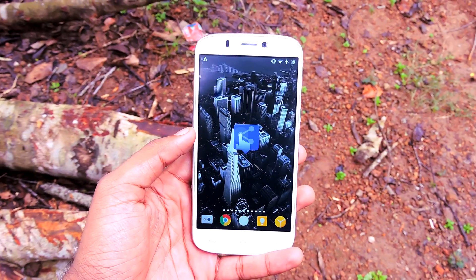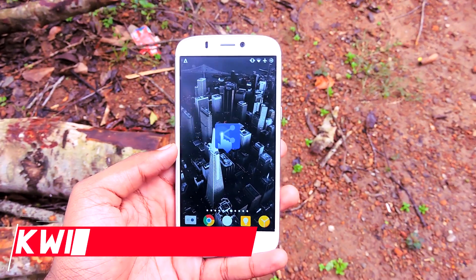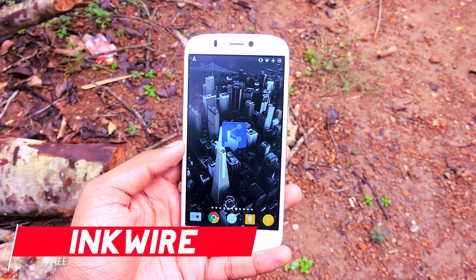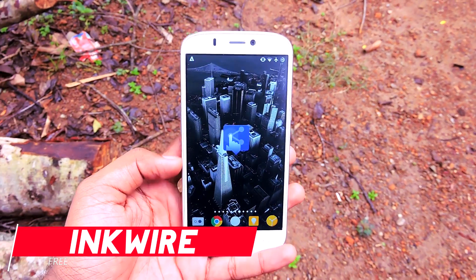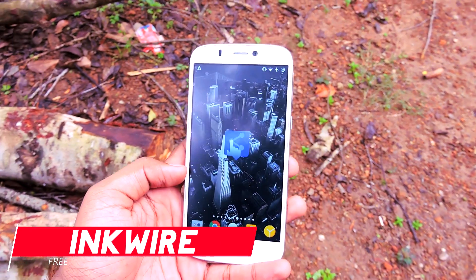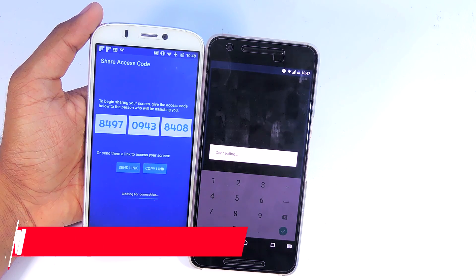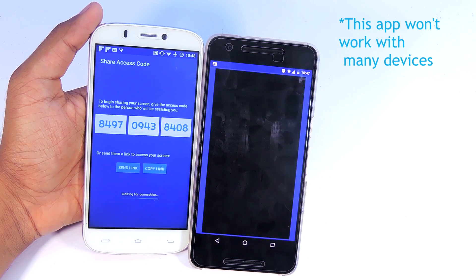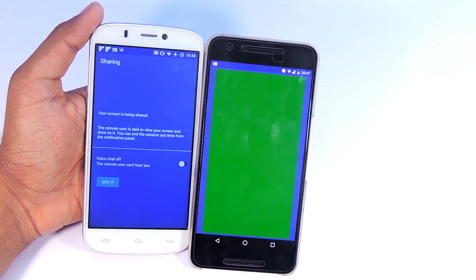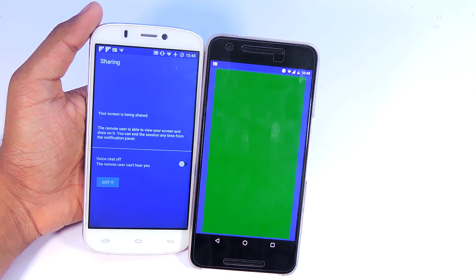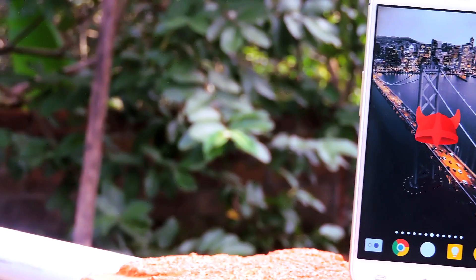Inkwire is an application that lets you share your Android device screen with someone else, and they can control your device using their own device. It's kind of like a mobile version of TeamViewer. It has a lot of bugs, and hopefully the developers will fix them all before the official release.